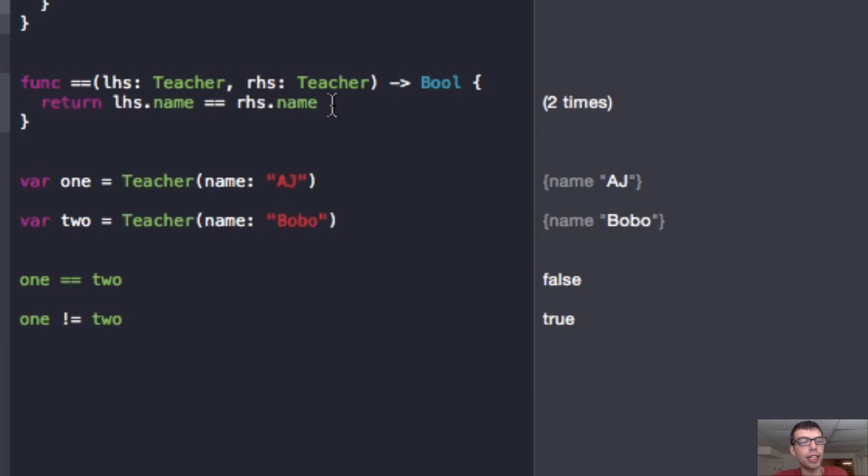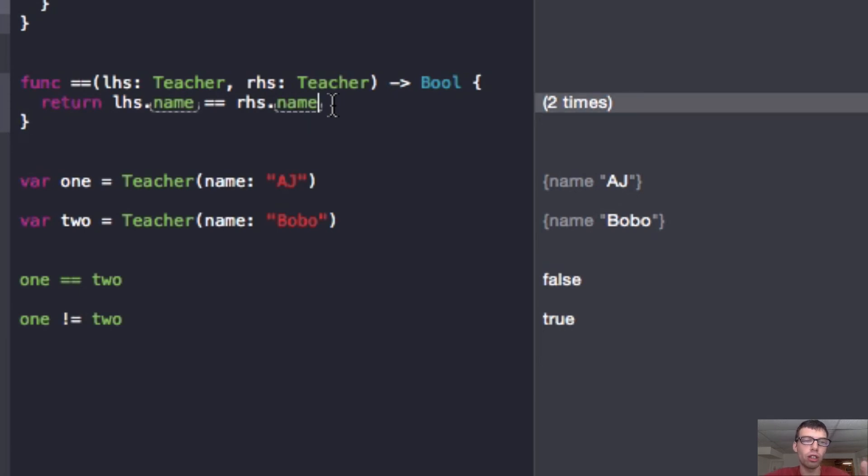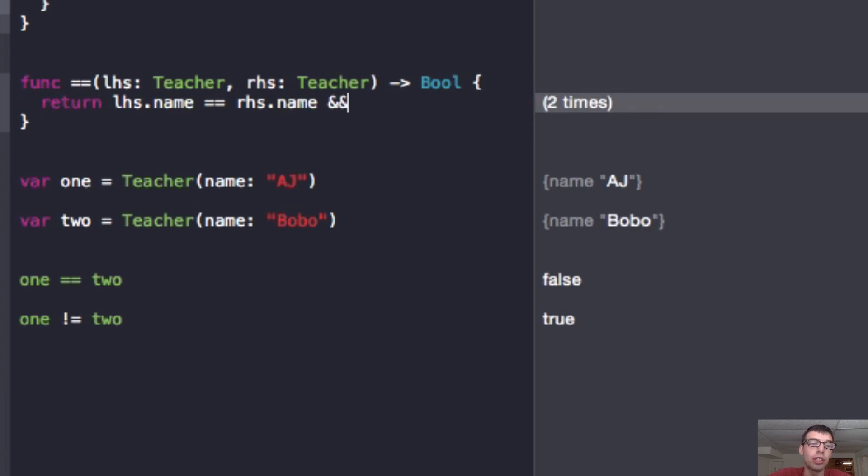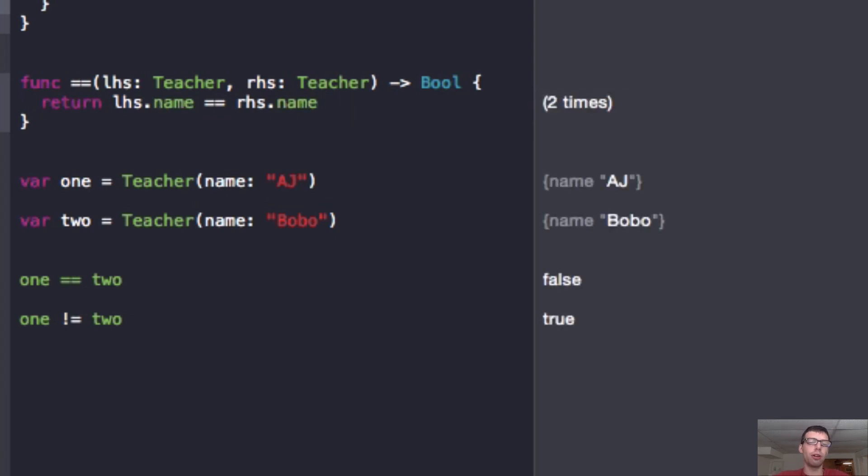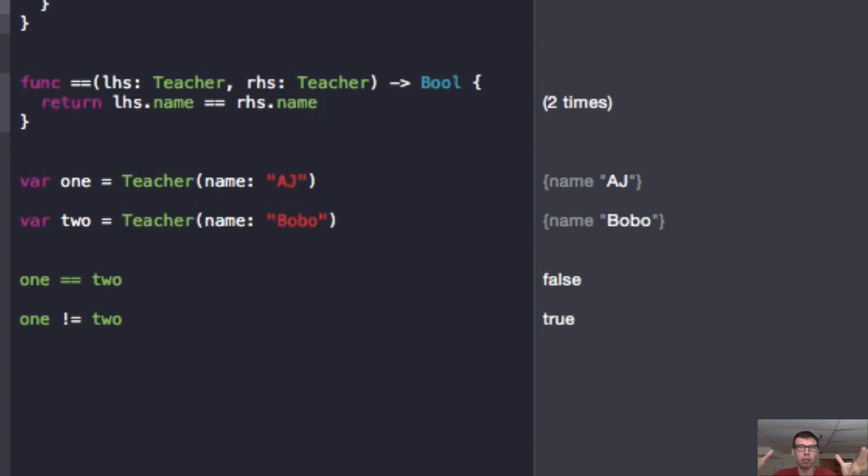And if we wanted to add other parameters such as age to the teacher object, then we would just add age and then we could do and statements or do whatever we wanted inside this function to determine if our object was equal. Well, guys, I hope you enjoyed this video. Let me know if I can do anything better and have the best day of your lives. And today, look people in the eye. It's a very good thing to do.